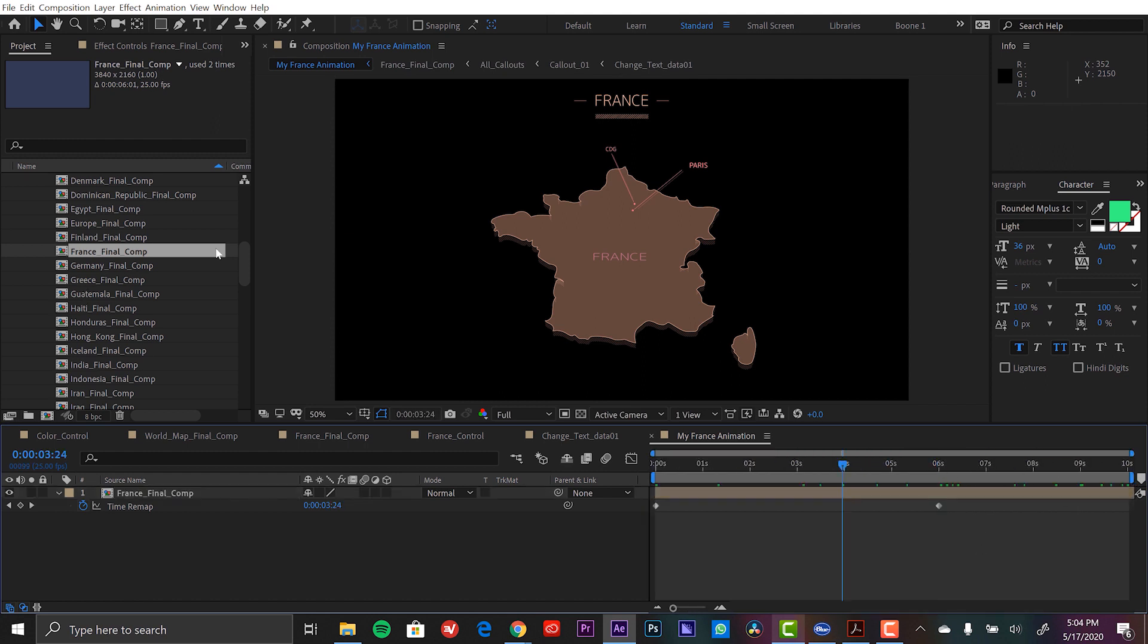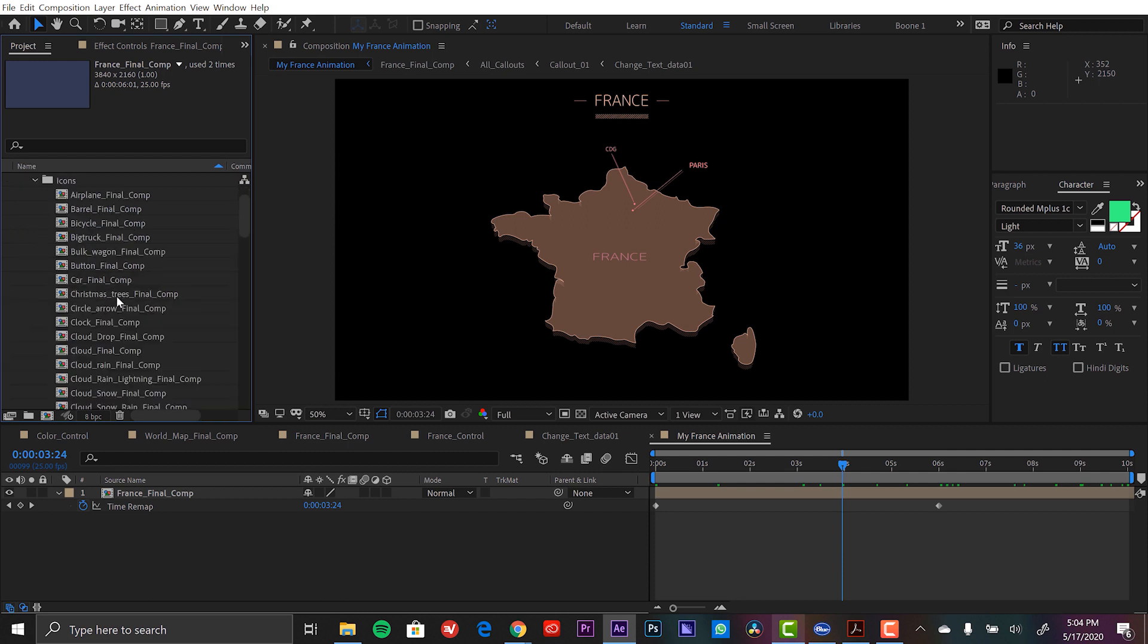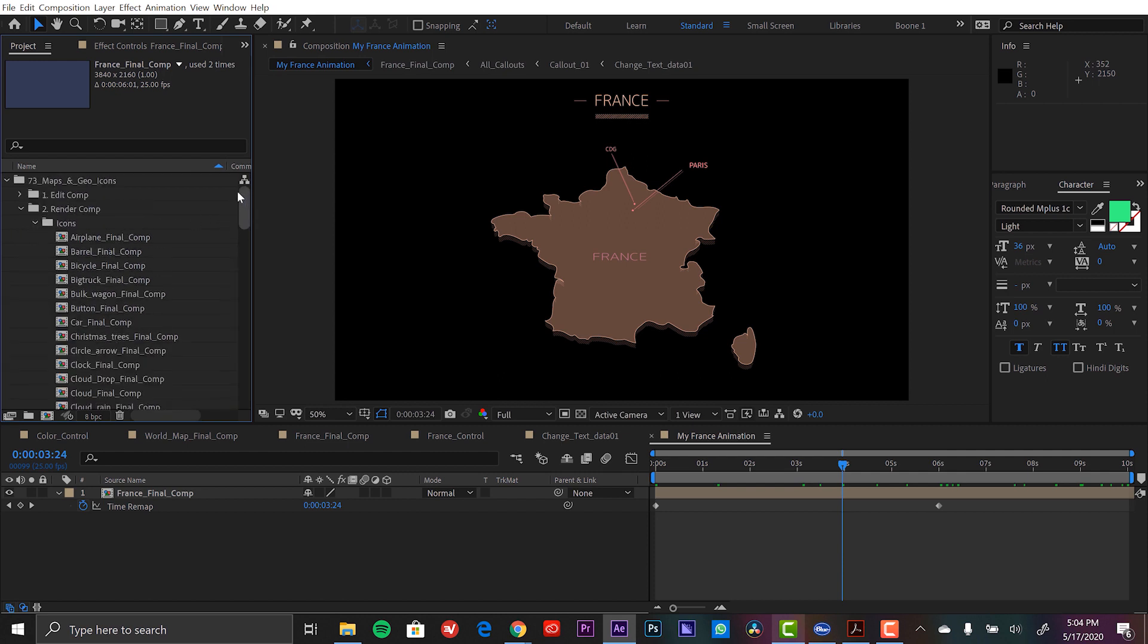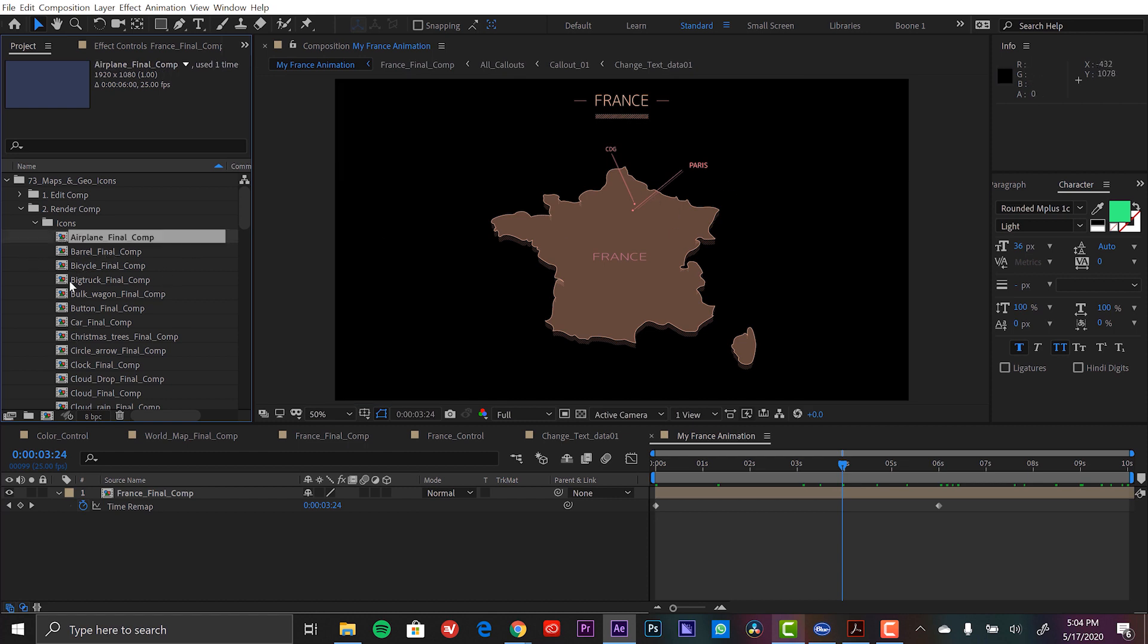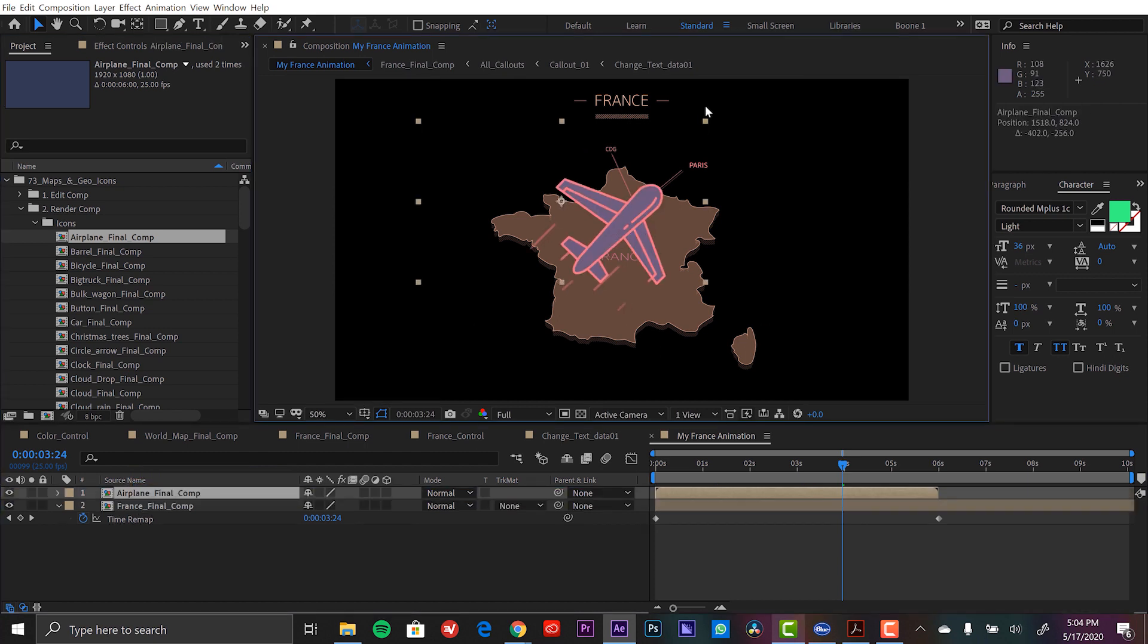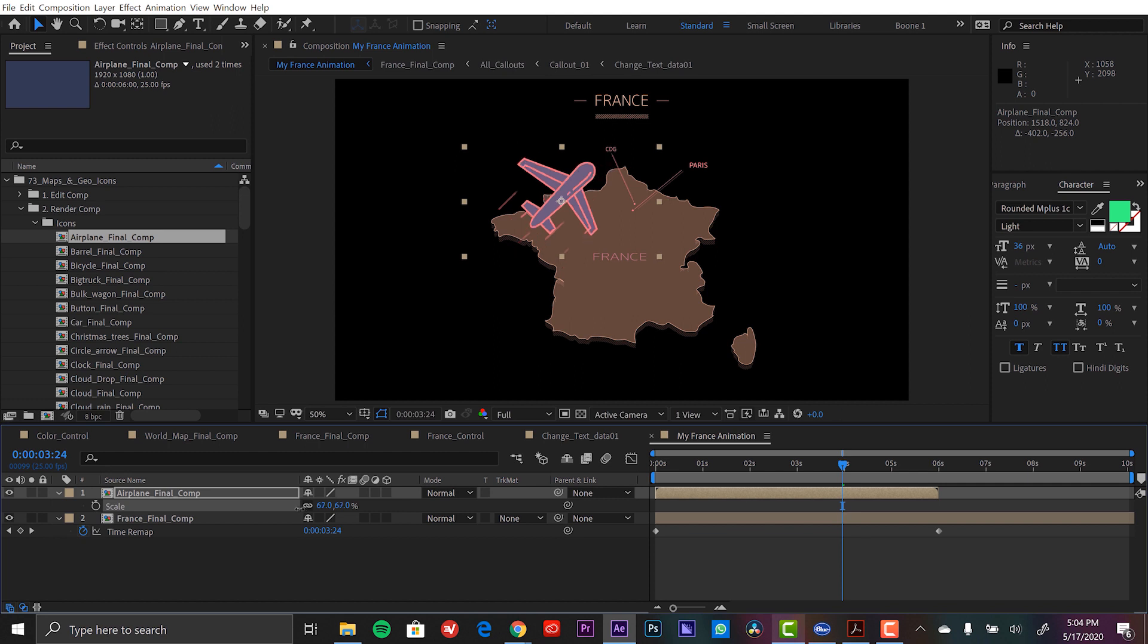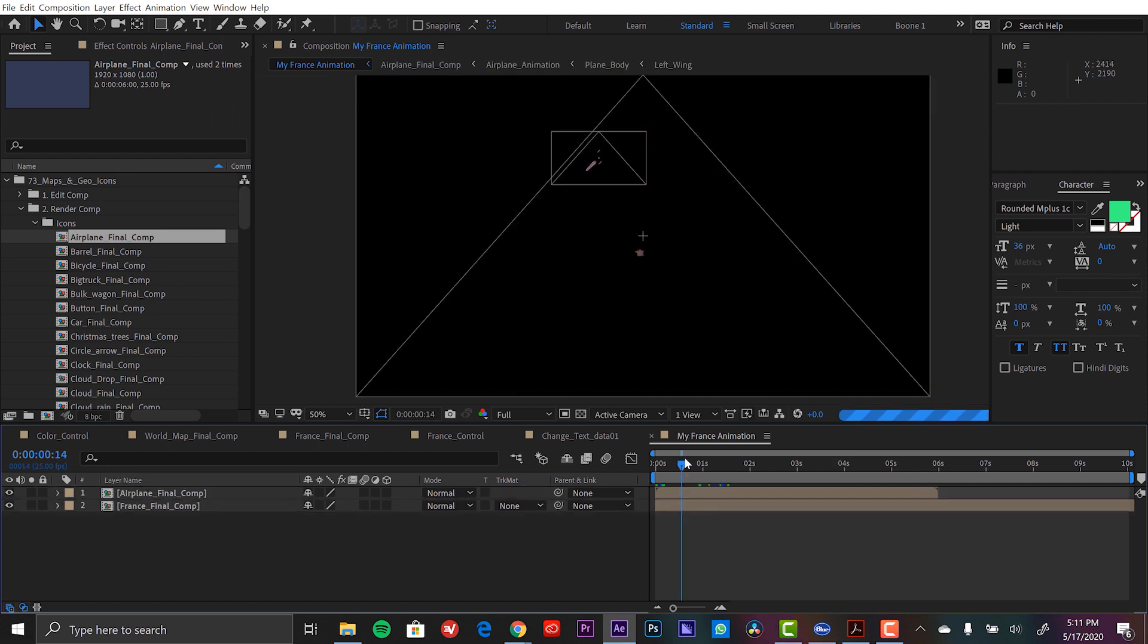And now I'm going to go grab my icon. Now, while there are 73 actual map animations, we have 75 different icons. So I'm going to go grab the airplane icon and I'm going to simply move this over and scale it down.